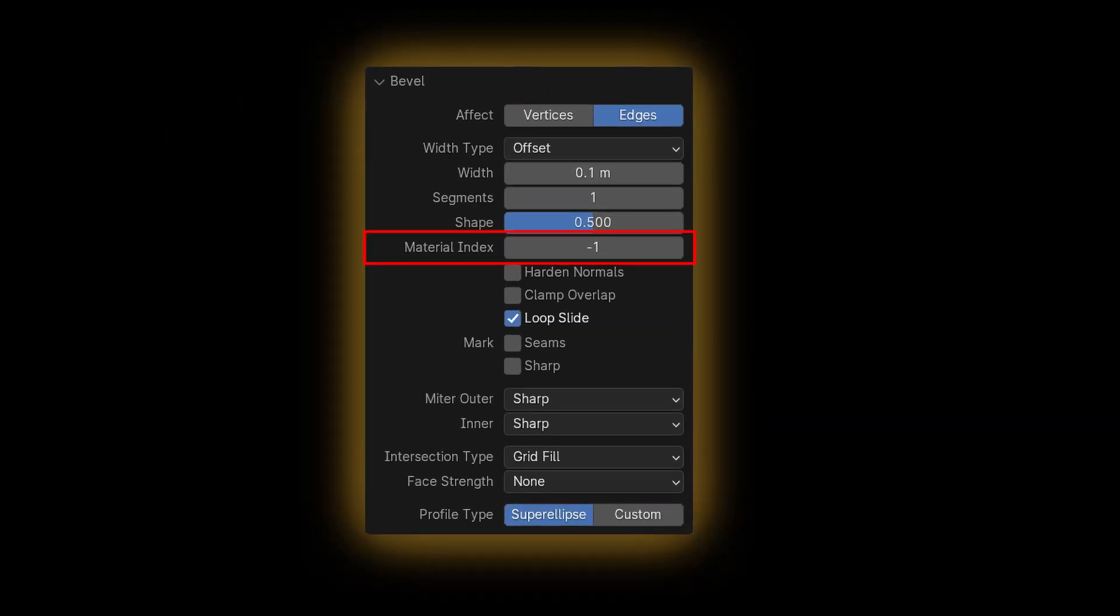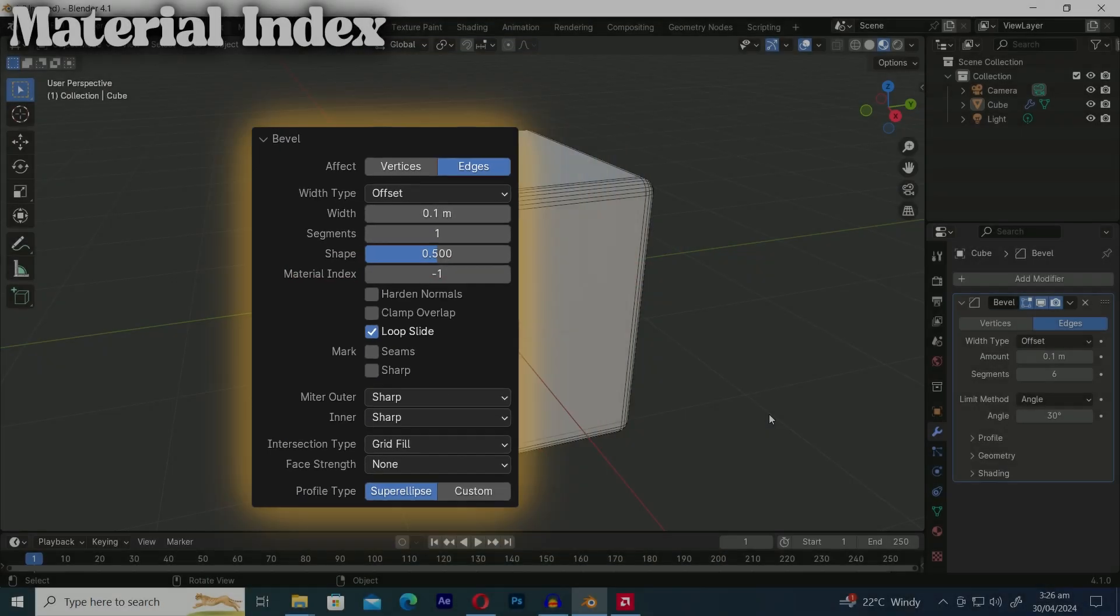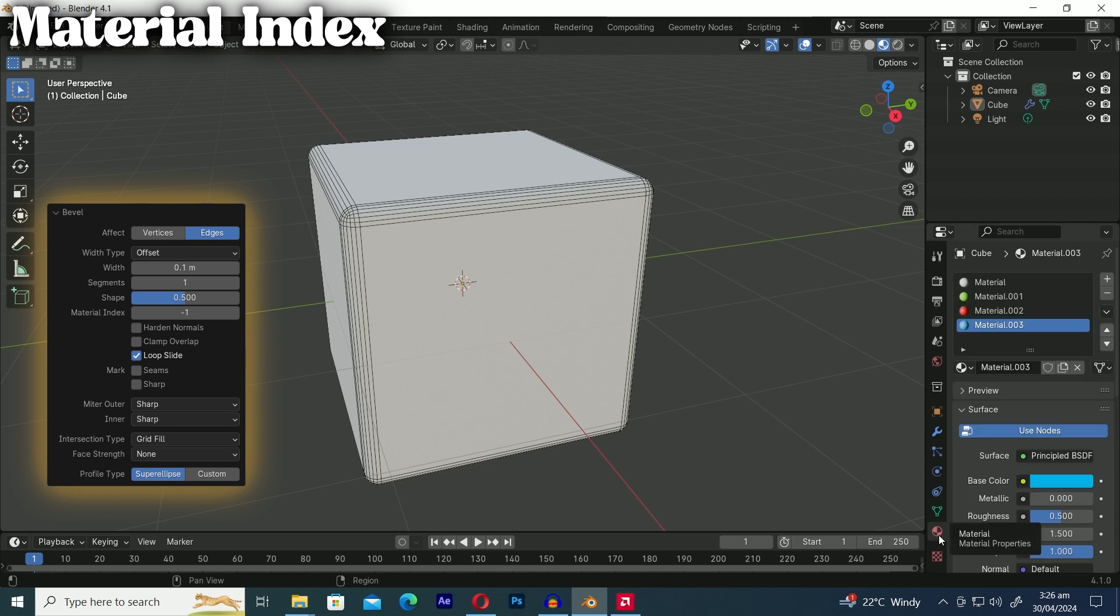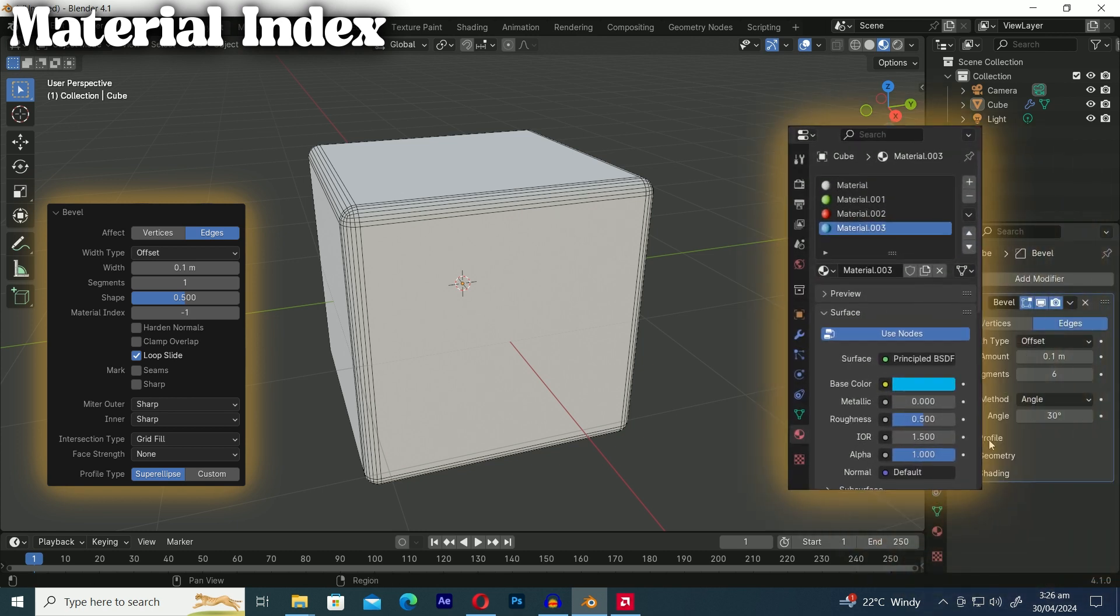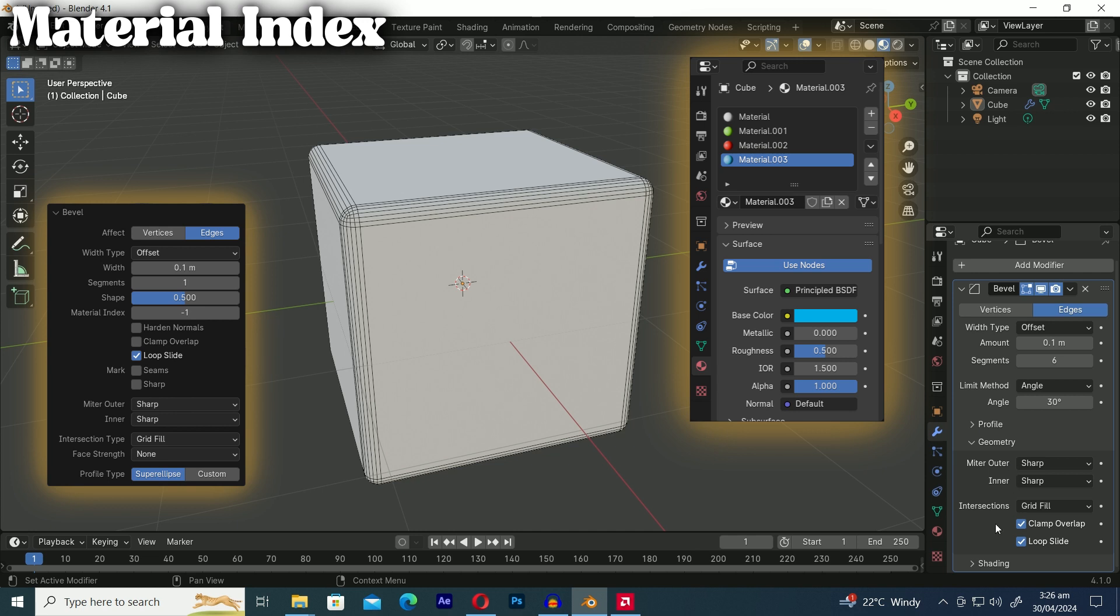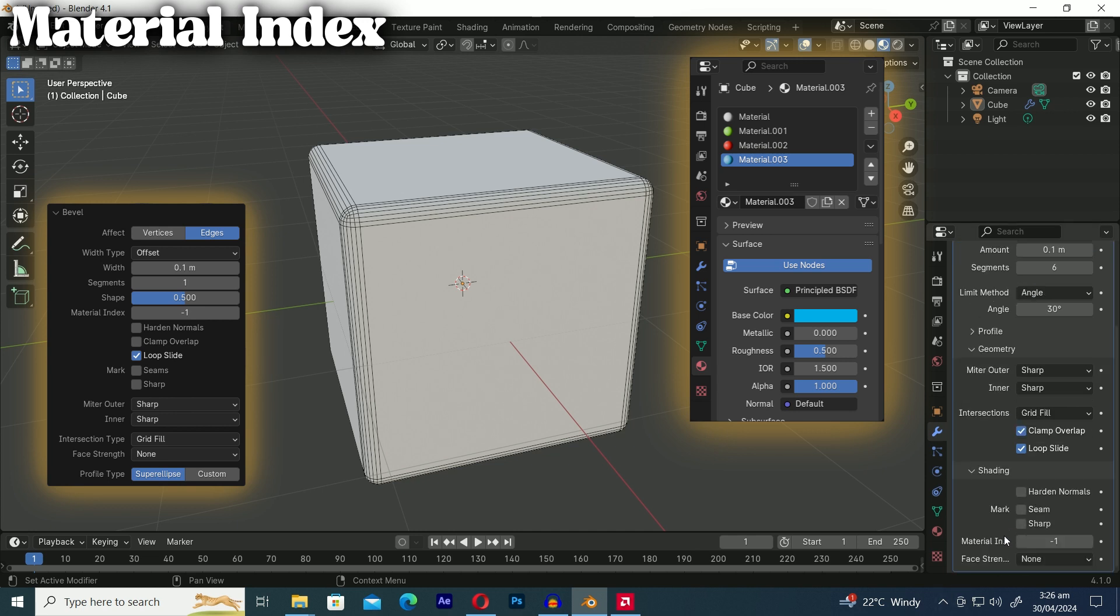So the first option in our list is material index. The material index decides which material slot is utilized for the bevel. Here I've applied four materials to this cube and the bevel modifier is also applied to it. In the shading drop-down tab of the bevel modifier panel you'll find the material index option. By default it's set to negative 1 which means it uses the material of the nearest original face, typically the first material in the list, often named material.